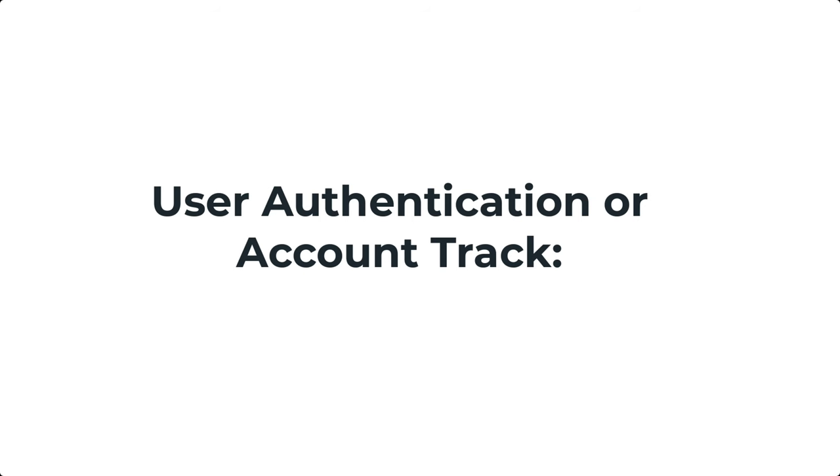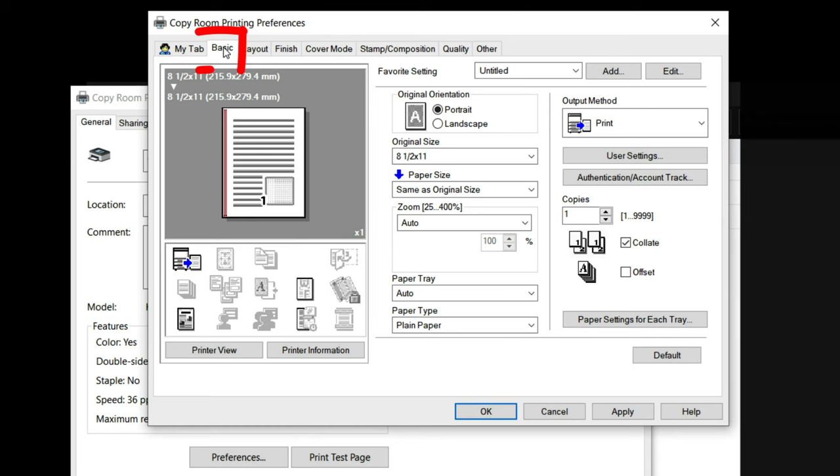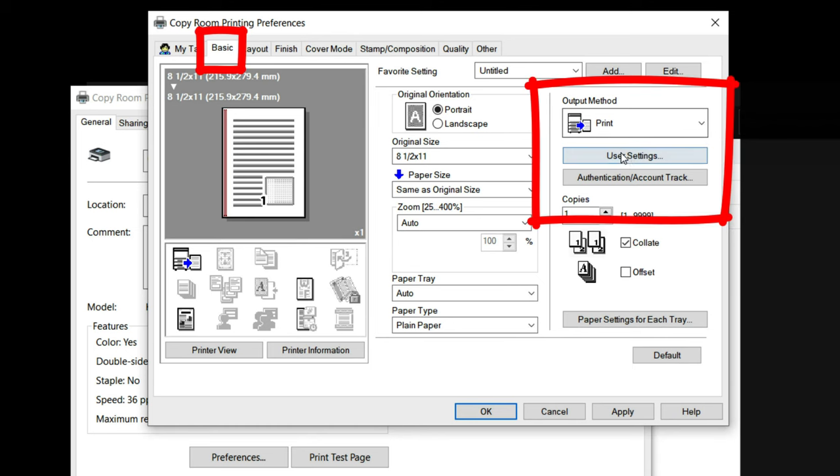This concludes the basic demonstration for installing the Konica Minolta driver. But for those of you who are using account track or user authentication with your Konica where a pin code or some type of user details is required to do a print job, then if you open your preferences and access the basic tab over here on the right hand side is where you can input your user or account track details.